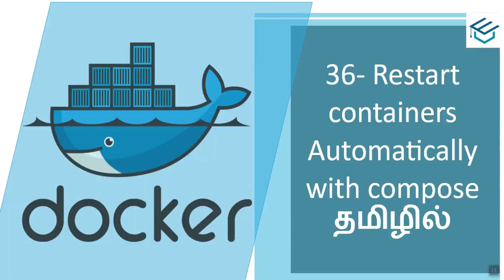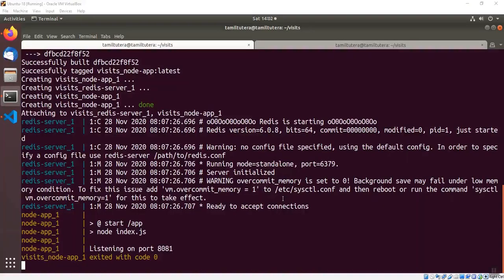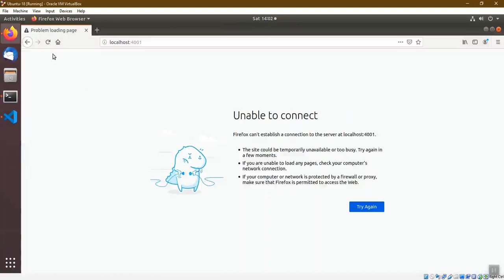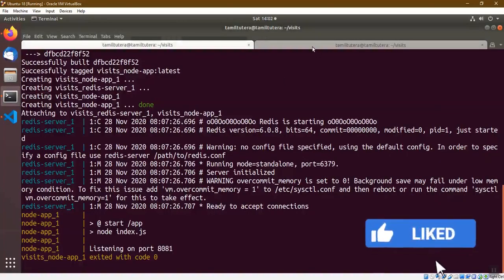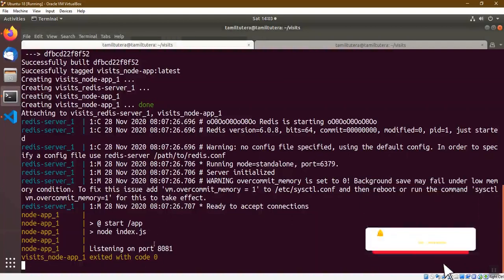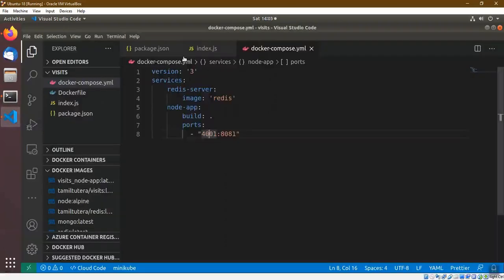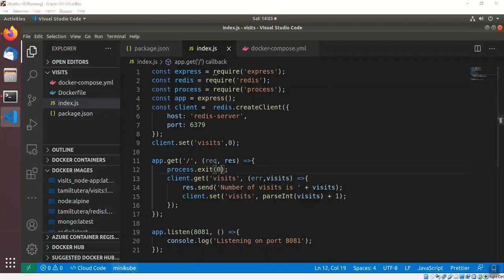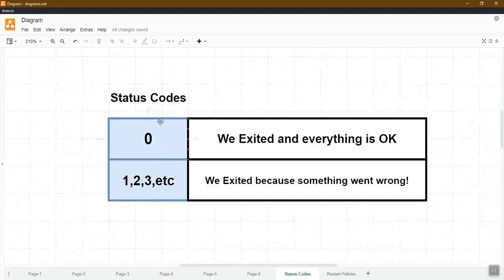We will talk about hangar containers and restart. In the previous video, we talked about exit with code 0. The result is 0 — the status code is 0, which means exit and everything is okay.